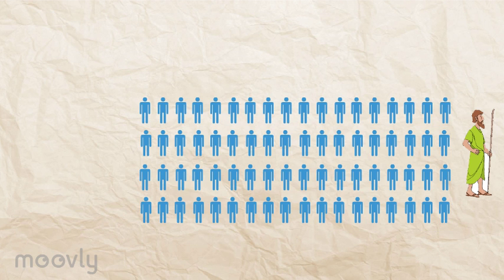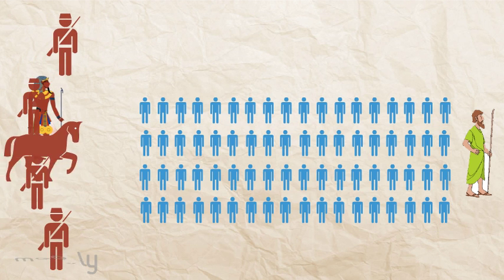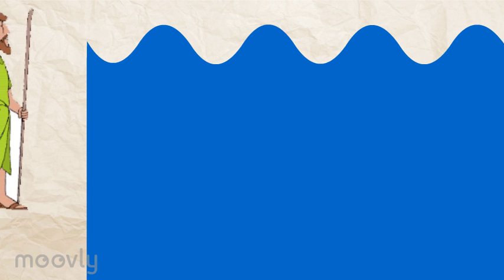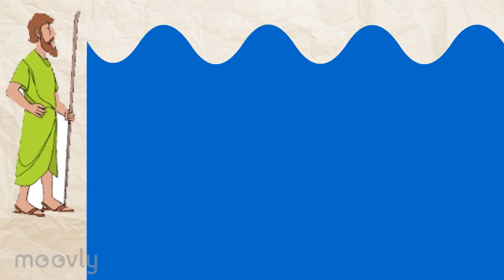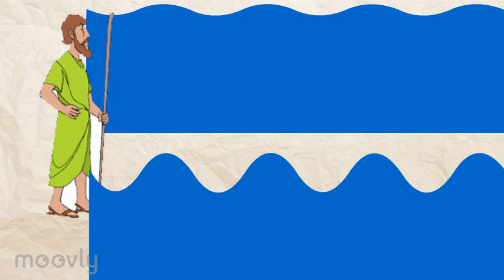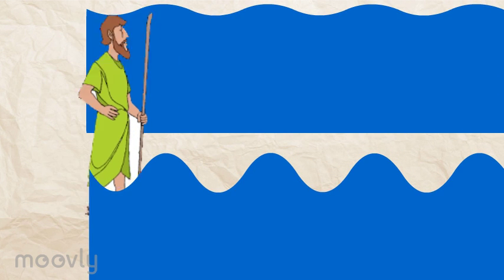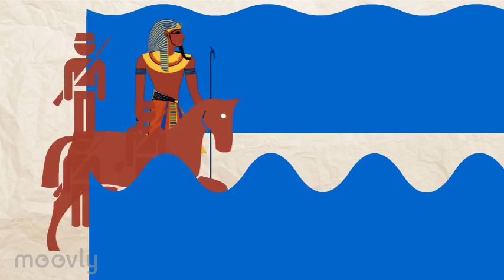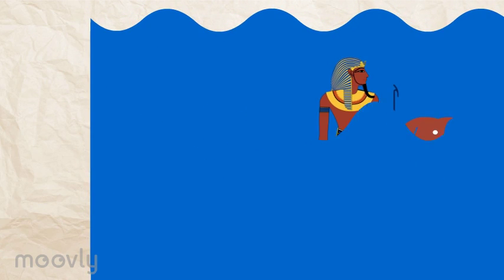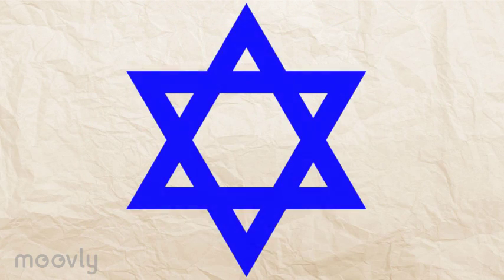However, as they are leaving, Pharaoh changes his mind again and pursues them with his army. Moses places his staff in the Red Sea, which splits and allows the Jews to pass through. It then crashes down, swallowing Pharaoh and his army. The Jews were finally free.